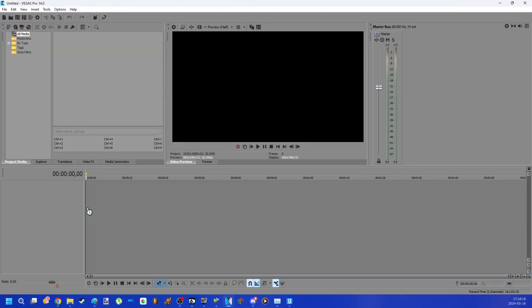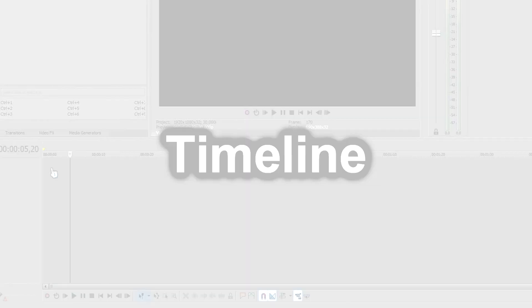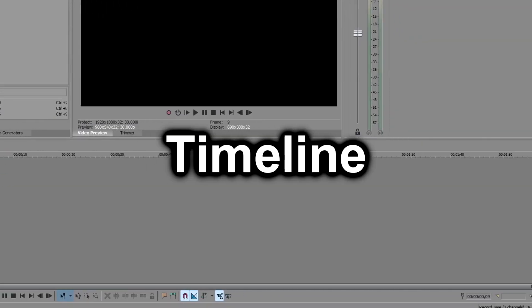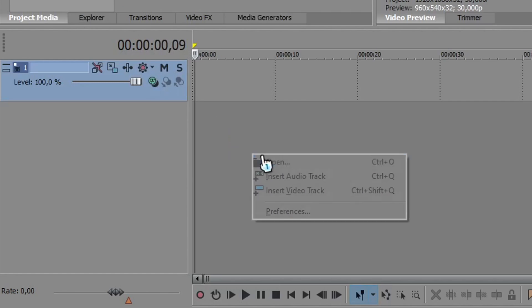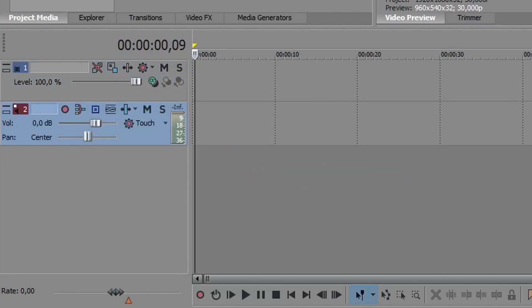And now the most important. Here you will see the timeline. To create audio and video tracks, just click the right button and select both.